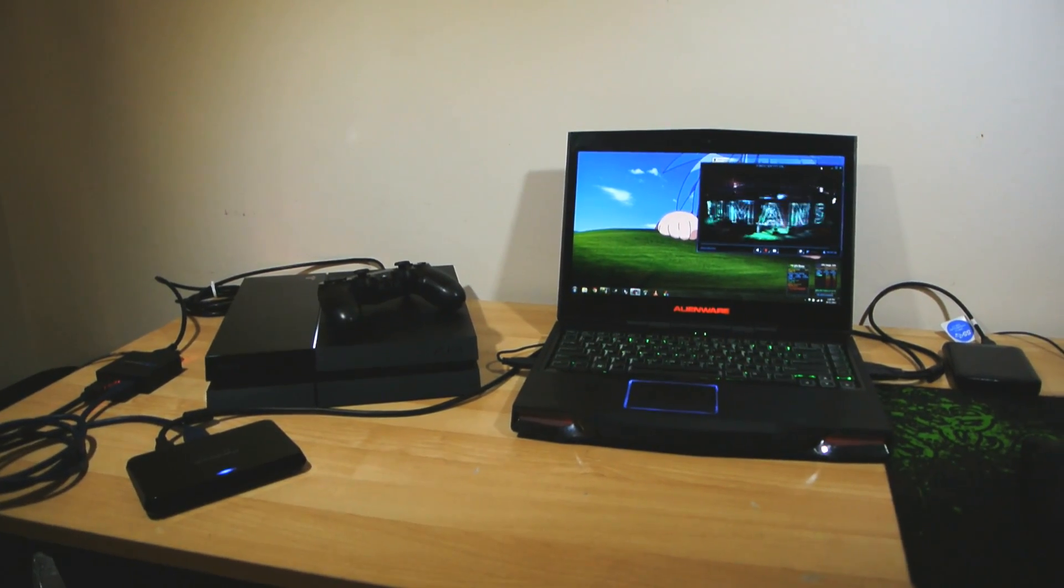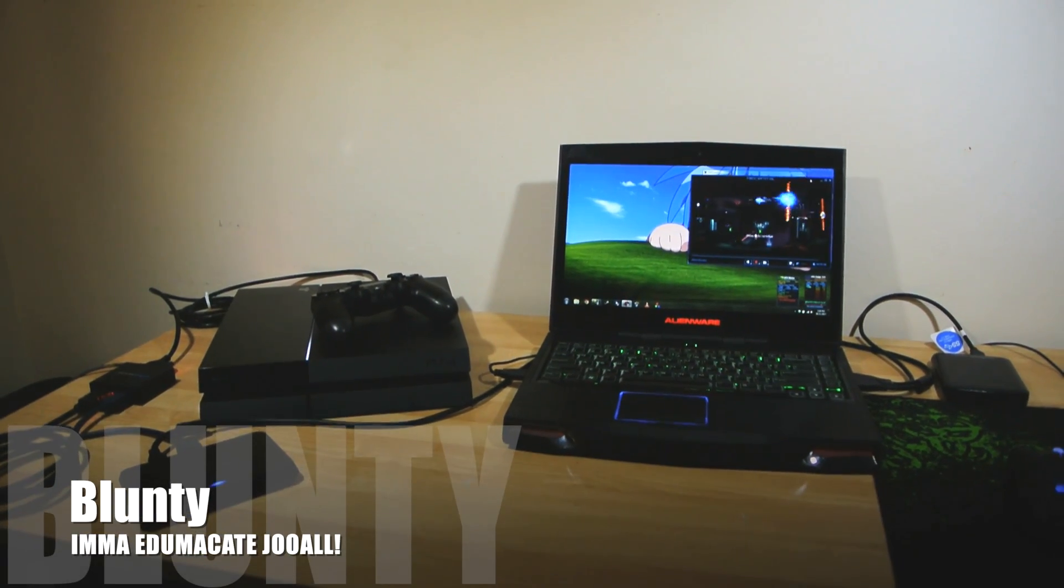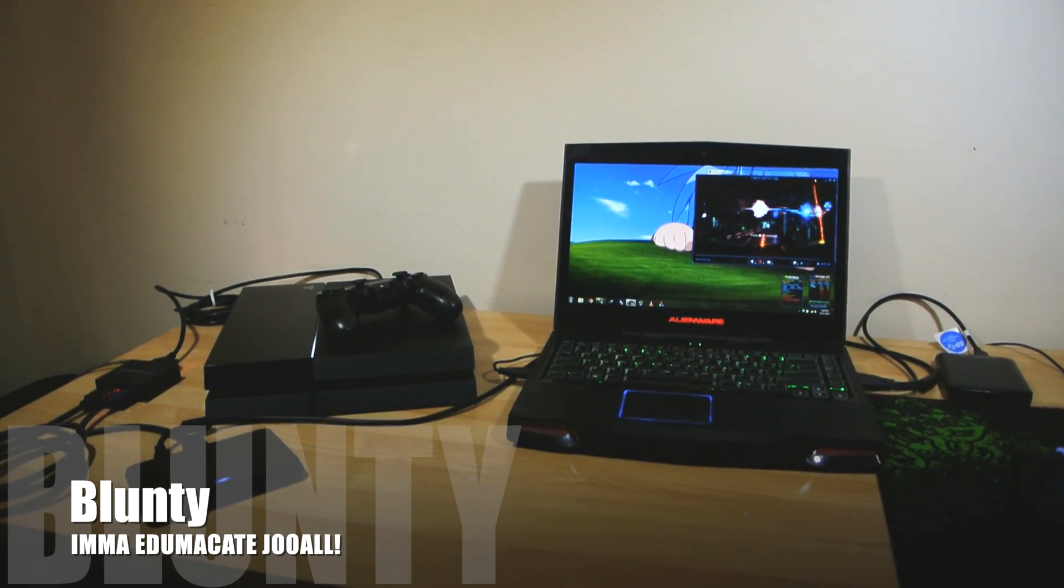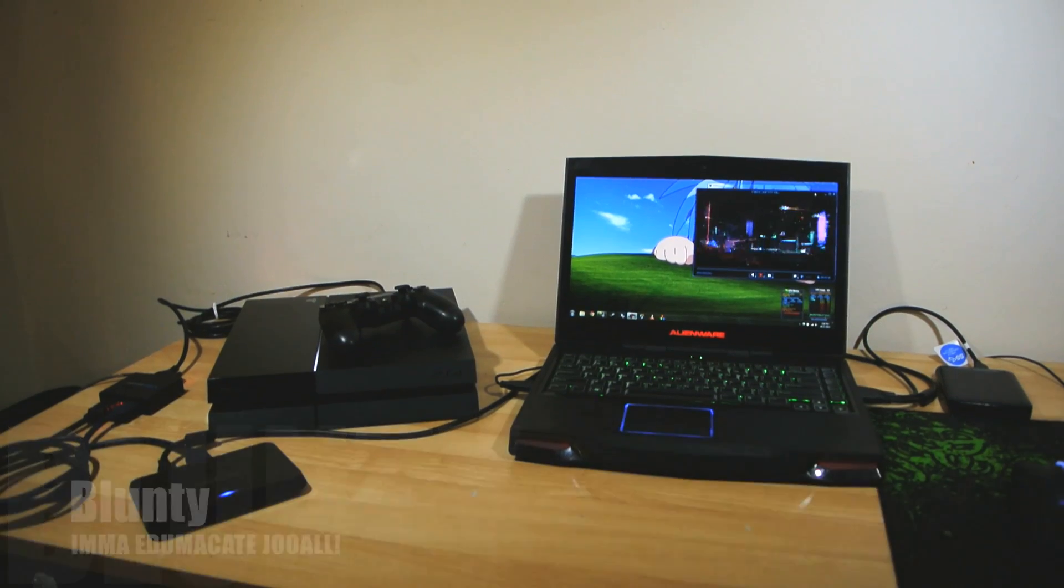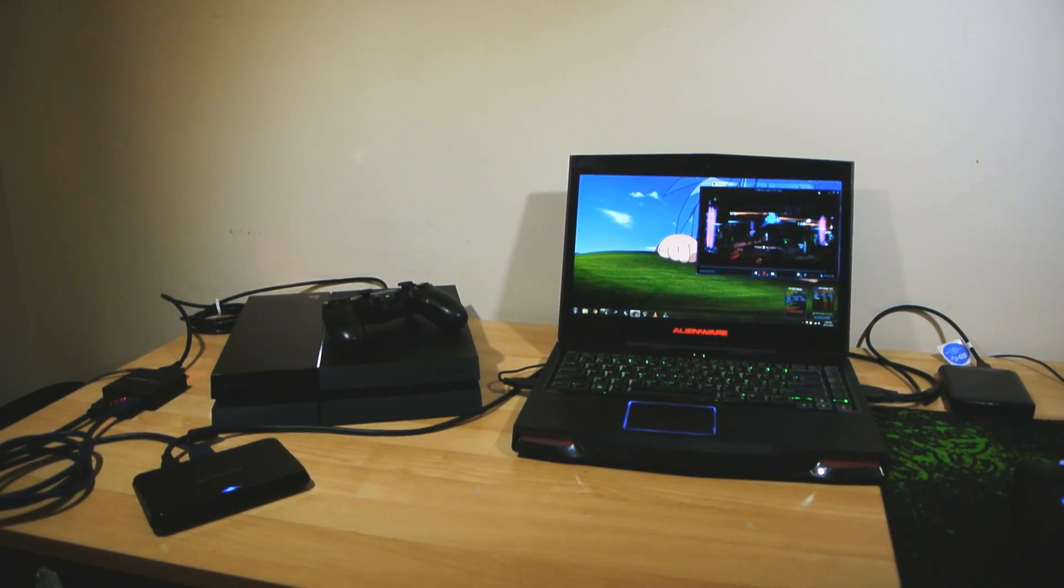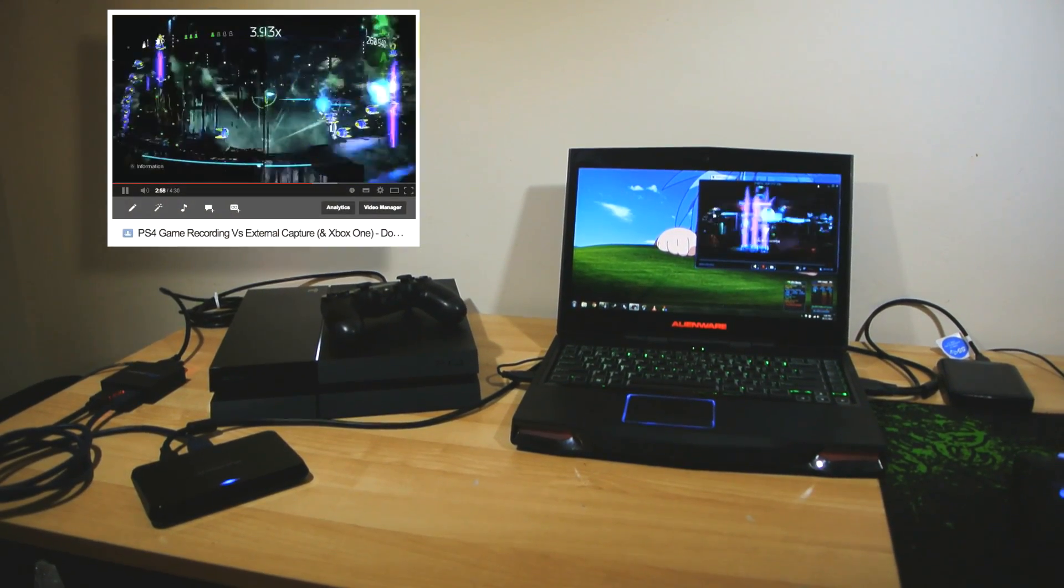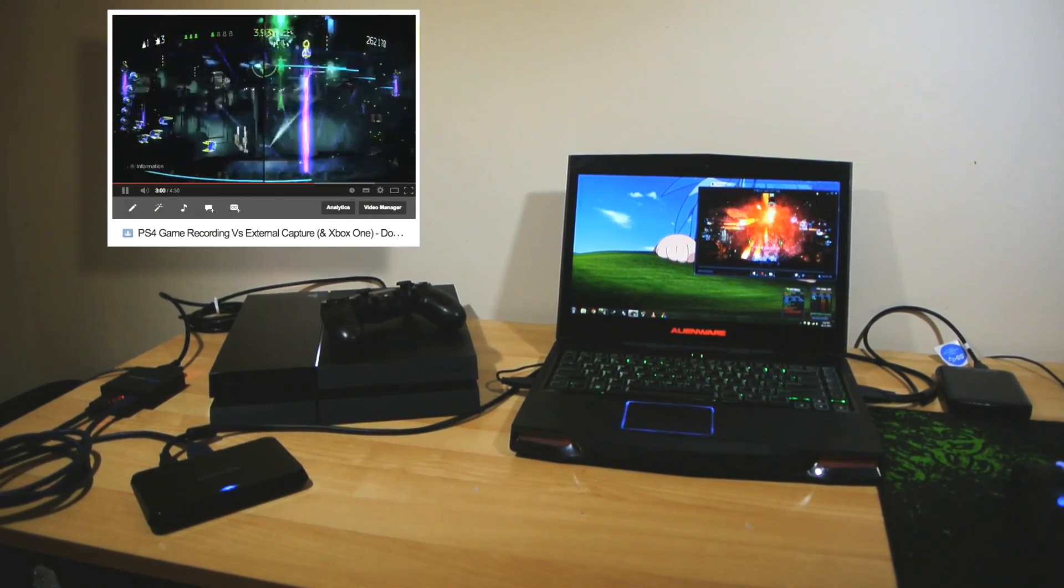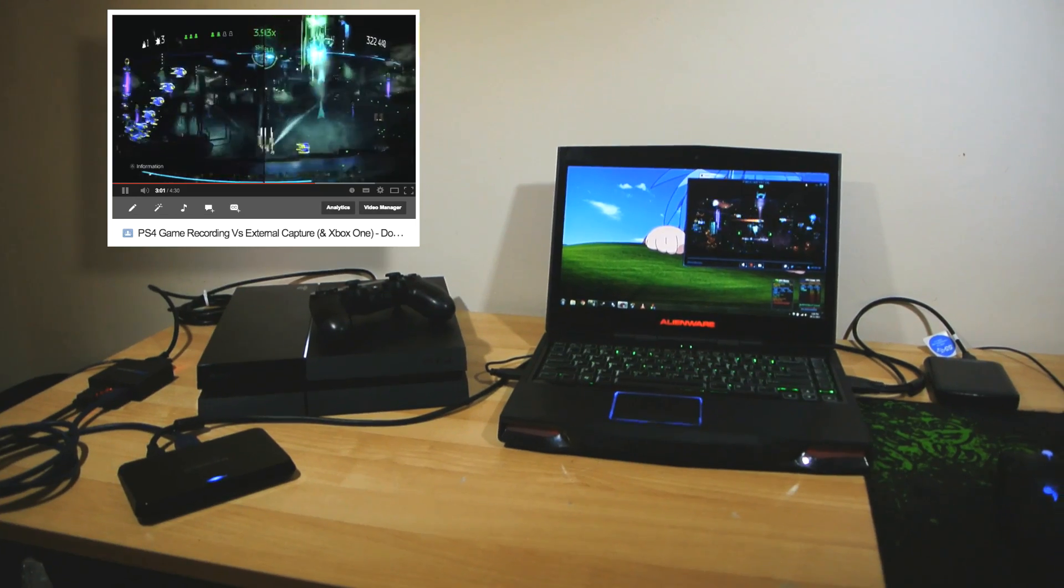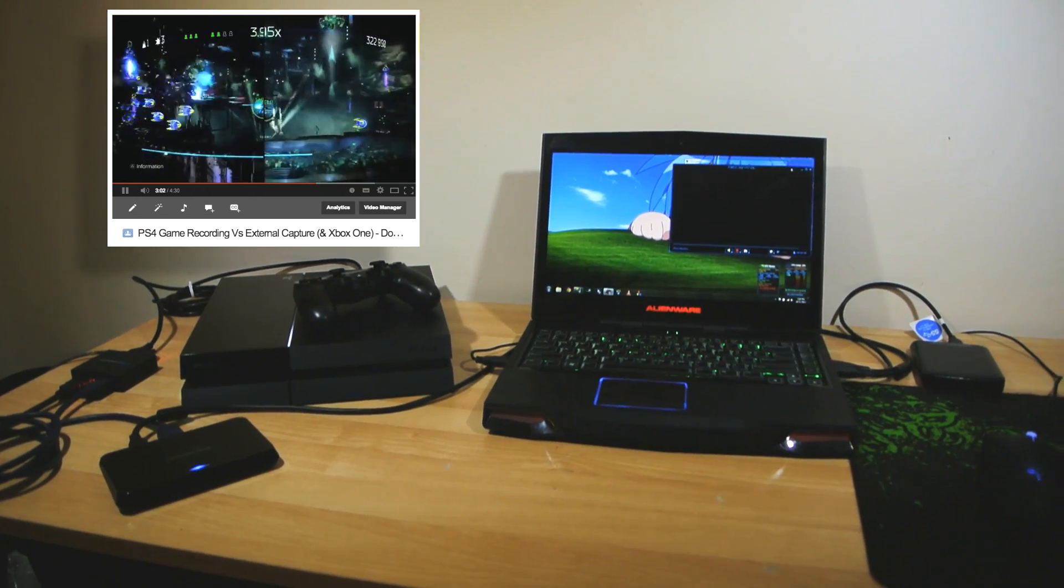Hey there peoples, I am Blondie and in the previous video I answered some viewer requests by showing you a comparison between the PS4's internally captured gameplay video versus the same gameplay recorded externally.